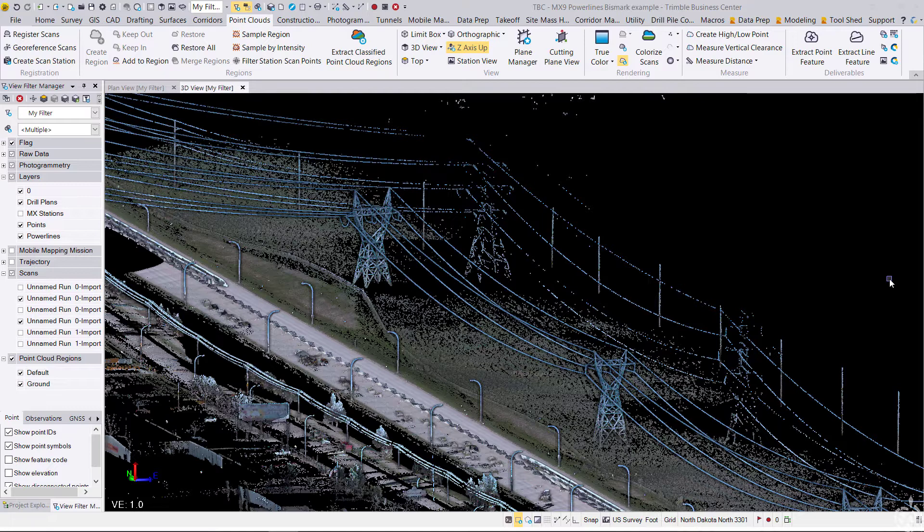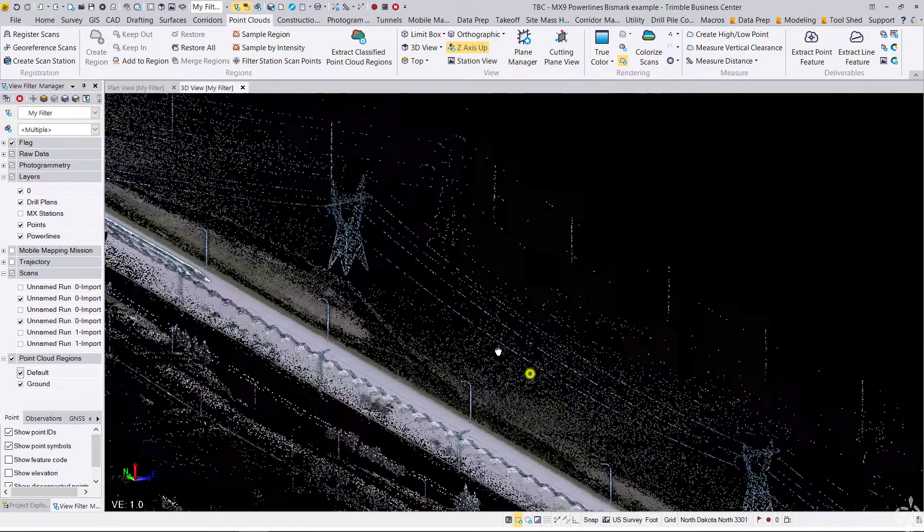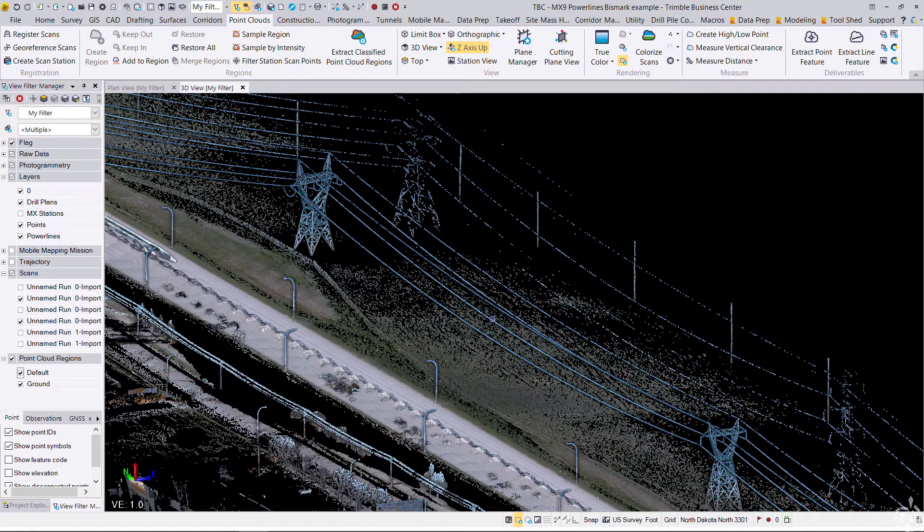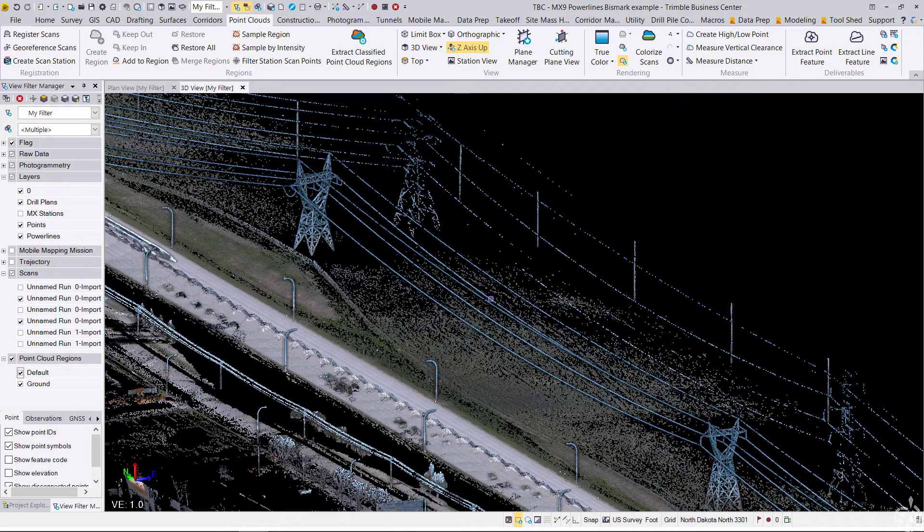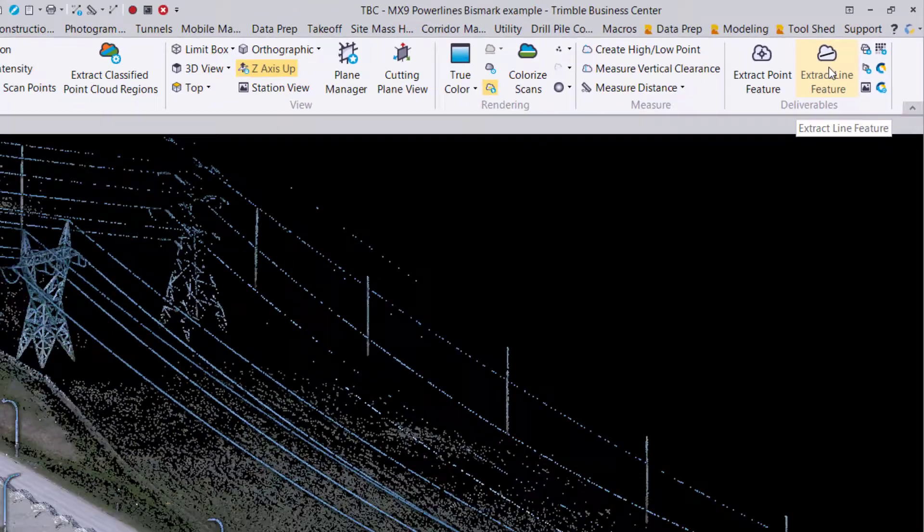So I have a point cloud dataset that I want to extract some power lines from. You can see here quite a bit of power line information to extract. Doing that manually might take quite some time, so we're going to speed up that process using the new extract line feature tool here in the point clouds ribbon.